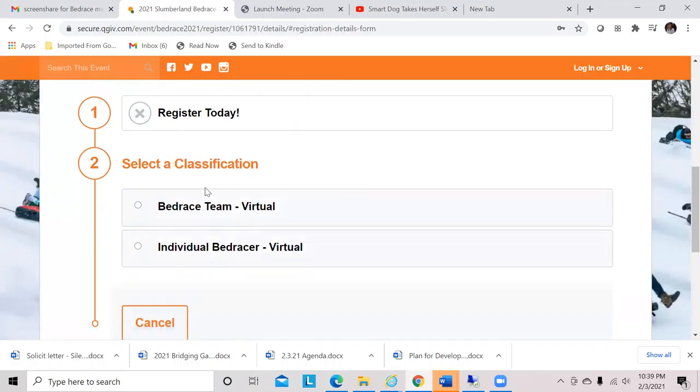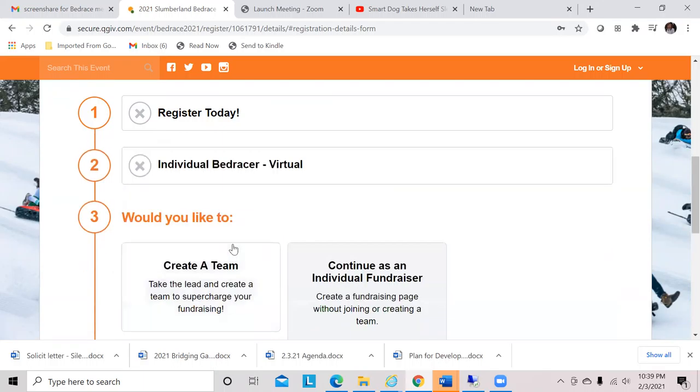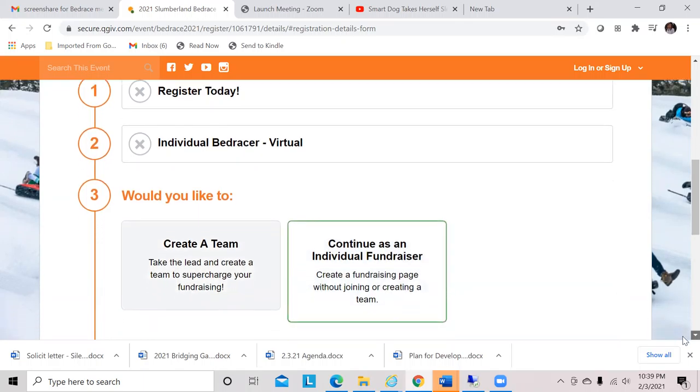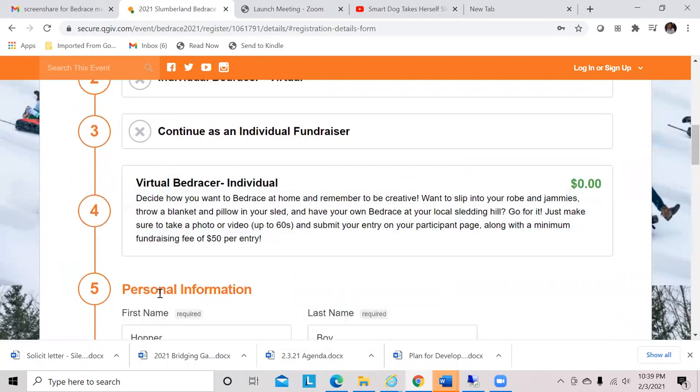It's asking, do we want to create a team or an individual? We'll do an individual today. It's asking me again, would you as an individual like to set up a team or would you just like to continue by yourself? I'm going to choose an individual fundraiser and hit continue.